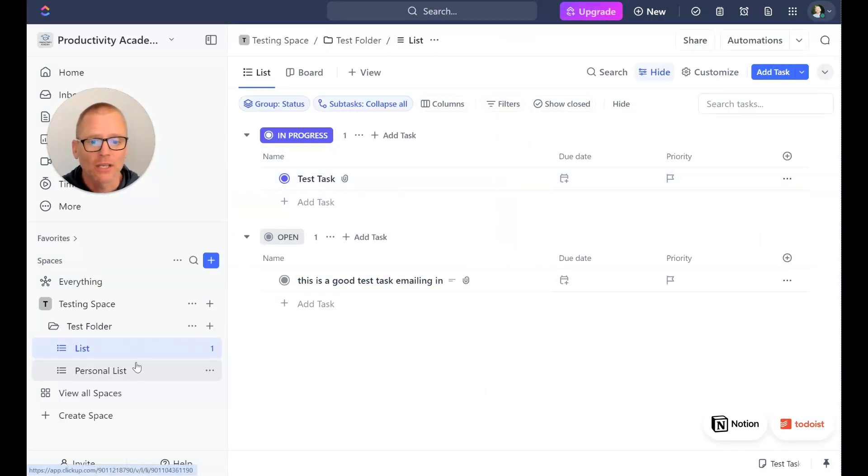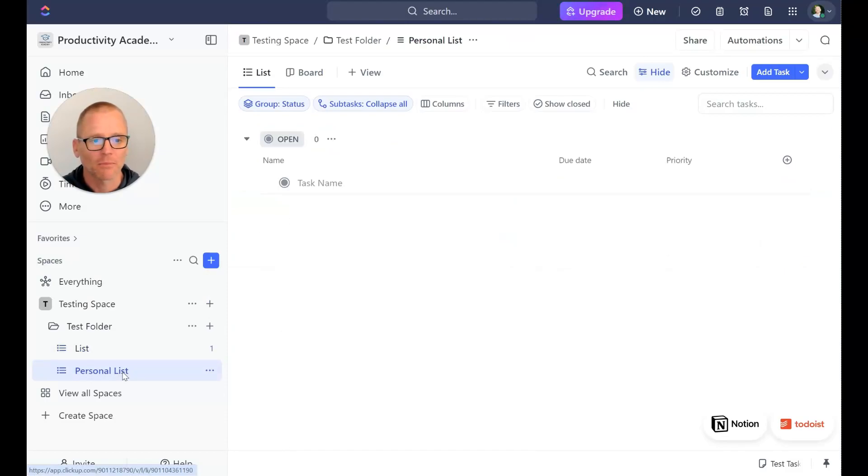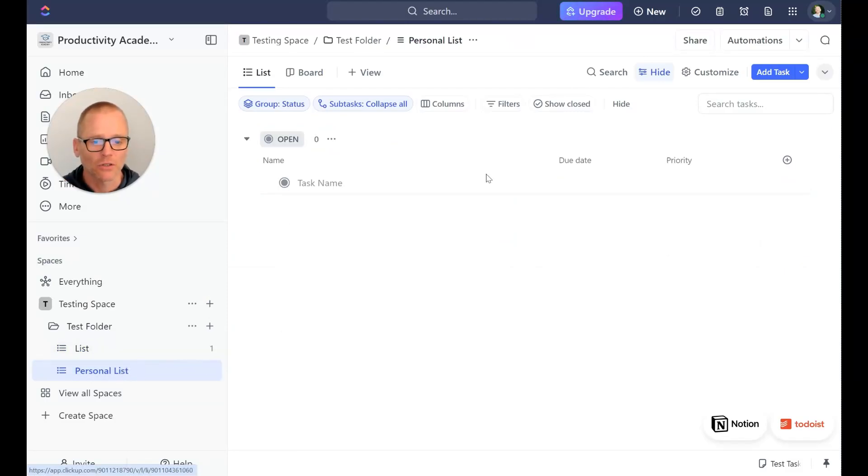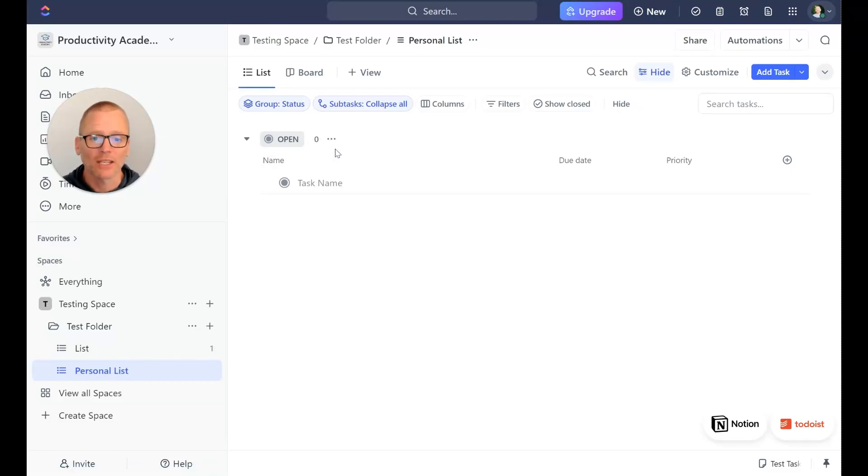There is something else I want to show you though, and I set up something called a personal list here. Okay, now something I think is really neat that you can do is combining this ability to email in tasks with some automation.